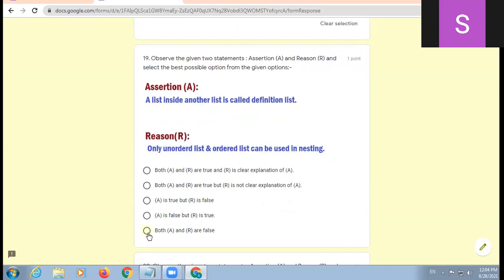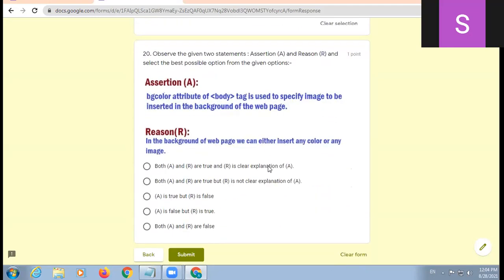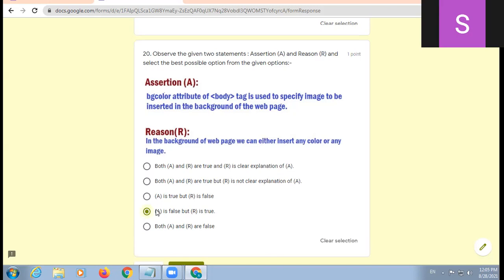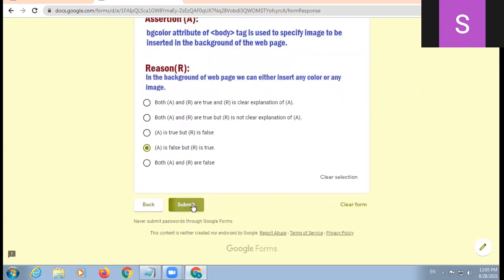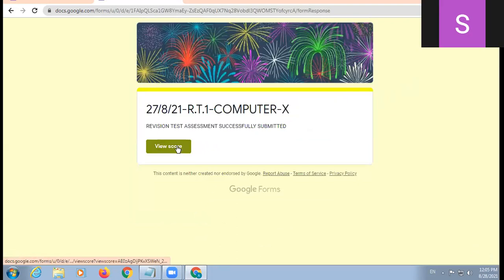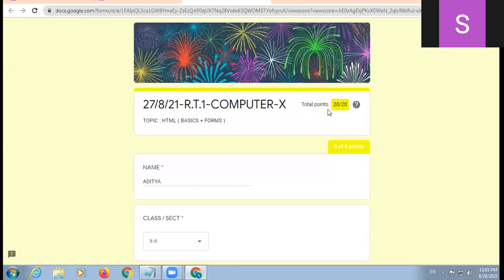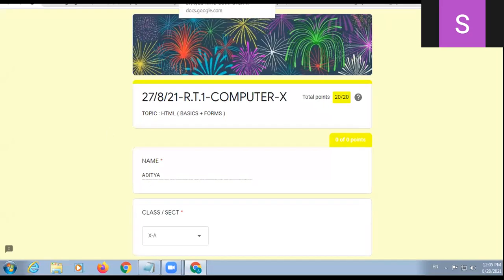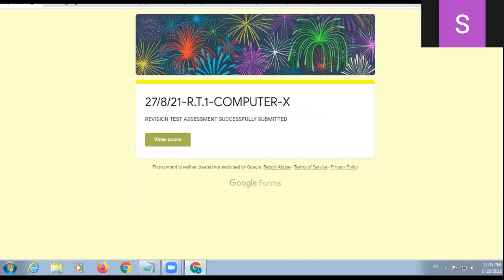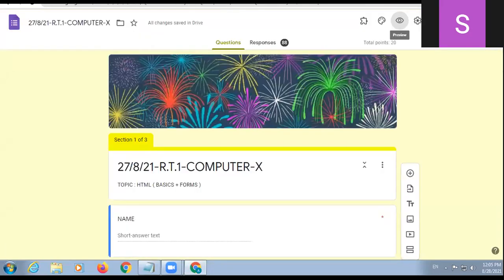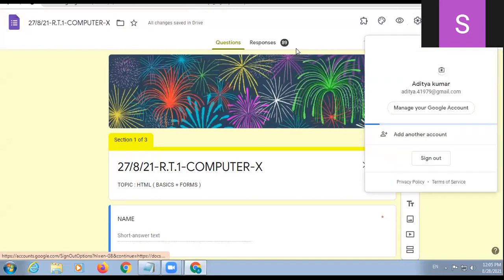Now you are thorough with the assertion reason questions. Last but not the least, BG color attribute of body tag is used to specify image to be inserted in the background. In the background of the web page we can either insert any color or any image. A false, R true, D option. Clear online class? Clear Srishti, Mannath, Jaisnoor, Sakshan Grover? I got full marks, 20 out of 20, okay. So that was the revision of your yesterday's test.